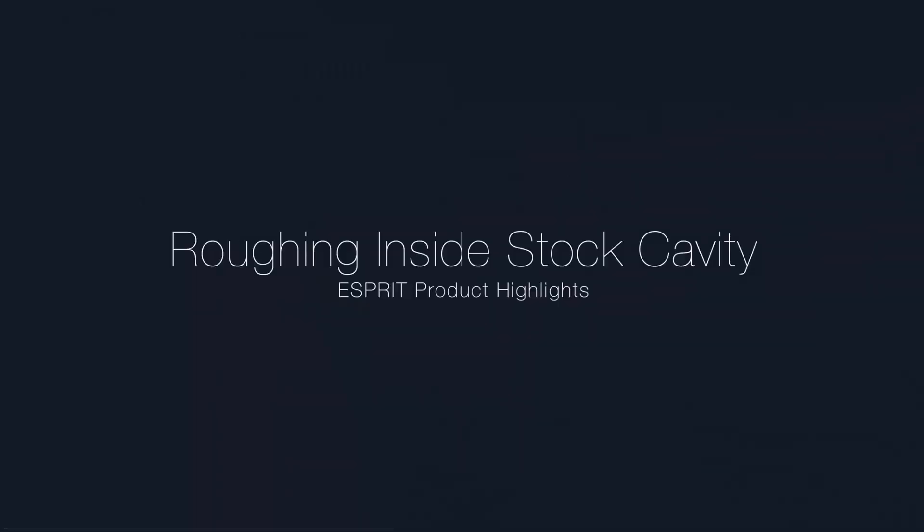Welcome. This video describes the new stock cavity options for Z-level roughing cycles, now available in Esprit Release 4.1.